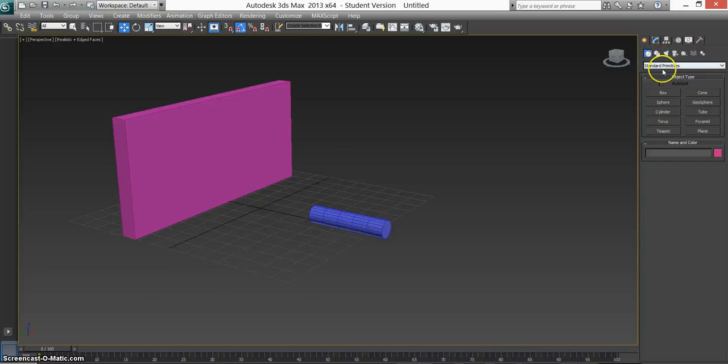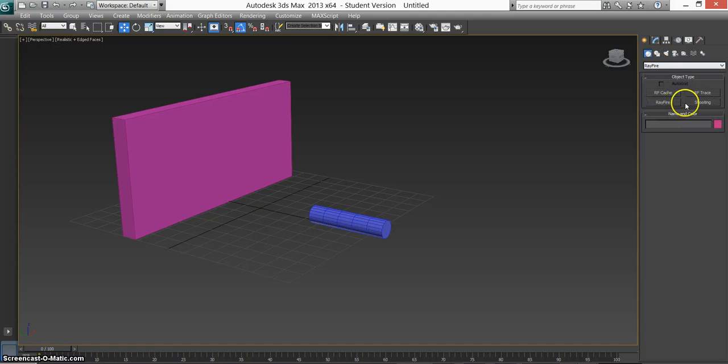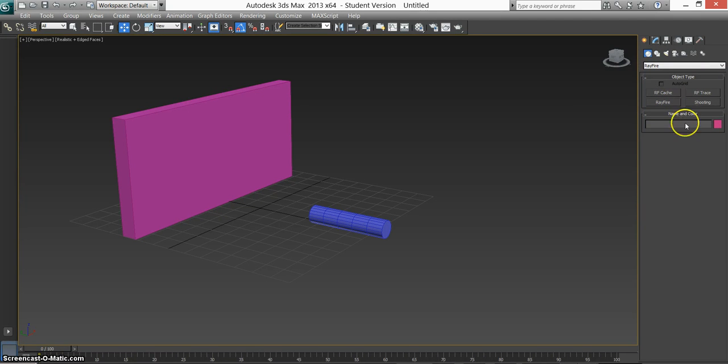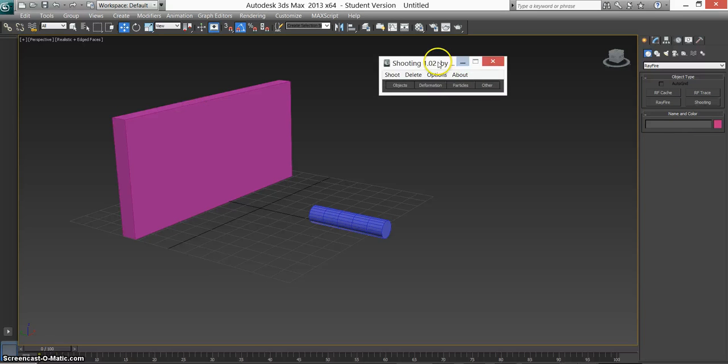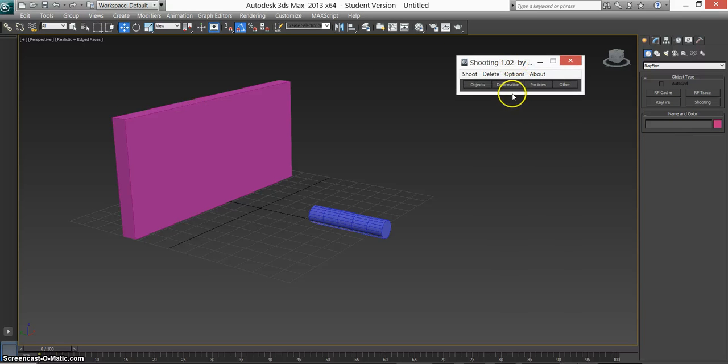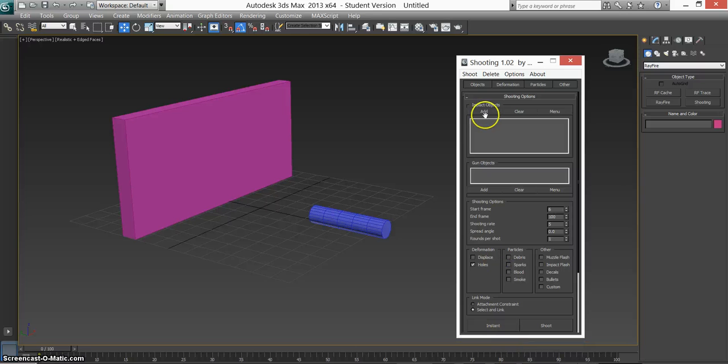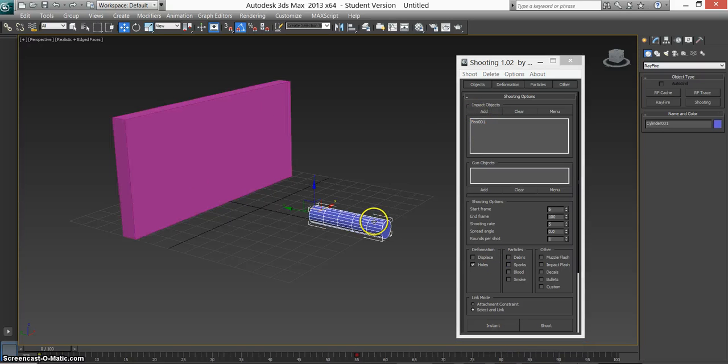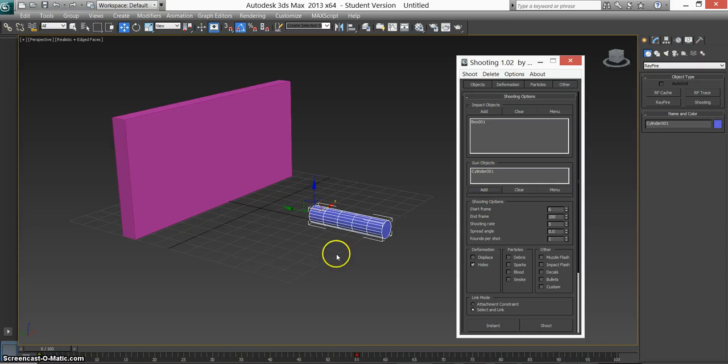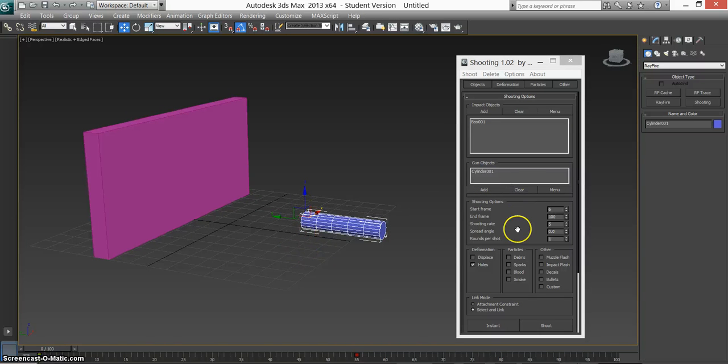Now we need to add our RayFire. So go to RayFire. I've usually used RayFire in my other tutorials but for this it'll be shooting, open shooting floater. This will come up. So I'm just going to pop that down. Our impact object is going to be the wall and our gun will be this cylinder.